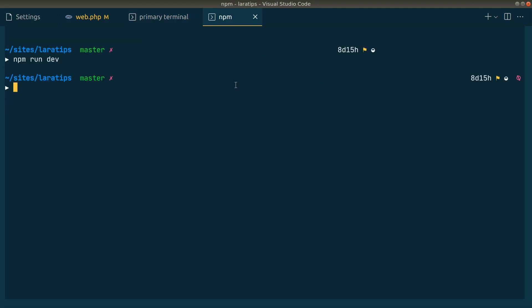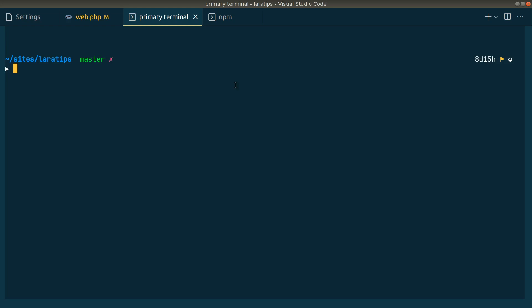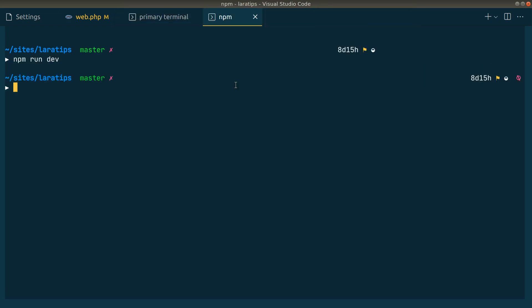Now you can see here our terminal has now changed into a normal VS Code tab, and whenever we click on control tab or command tab, we can switch between the terminals and type anything over here, and we'll also be able to see it in full size.